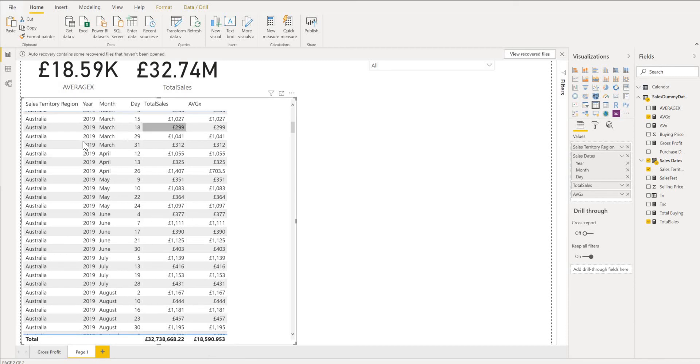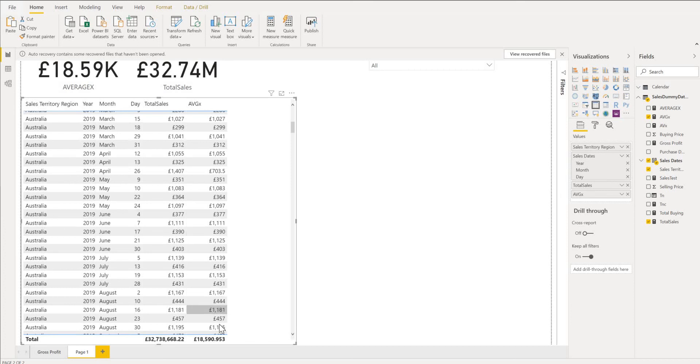So that's the difference here. So it's looping each and every row. Each and every row. Looping, looping, looping. Then it's going to calculate how many rows are here. And then you average with the total of that. That's how the AVERAGEX does work.